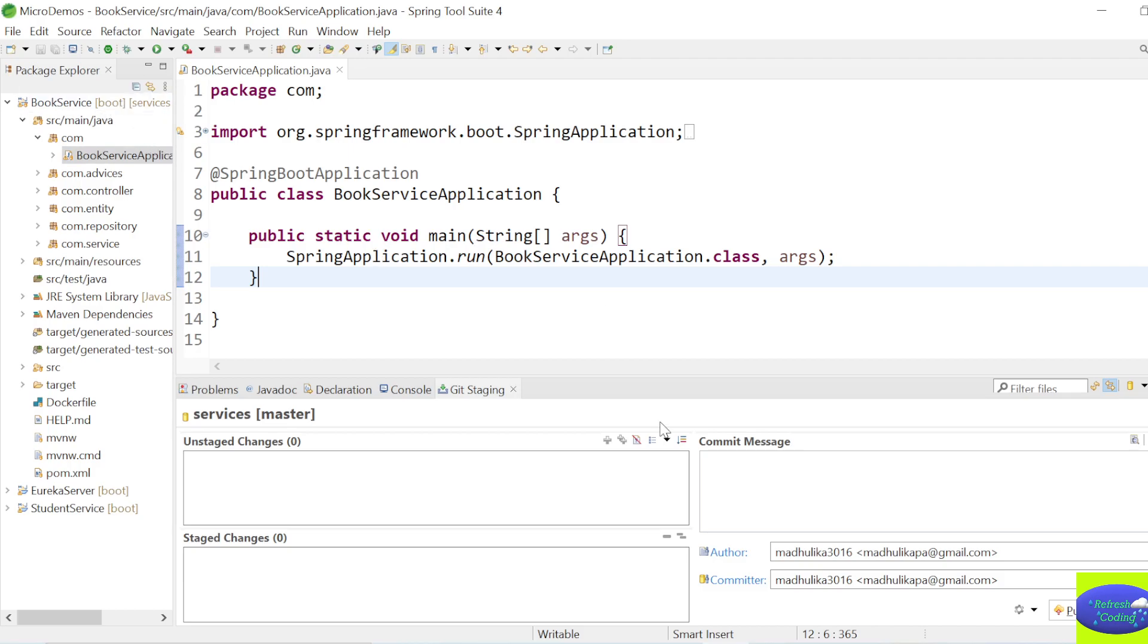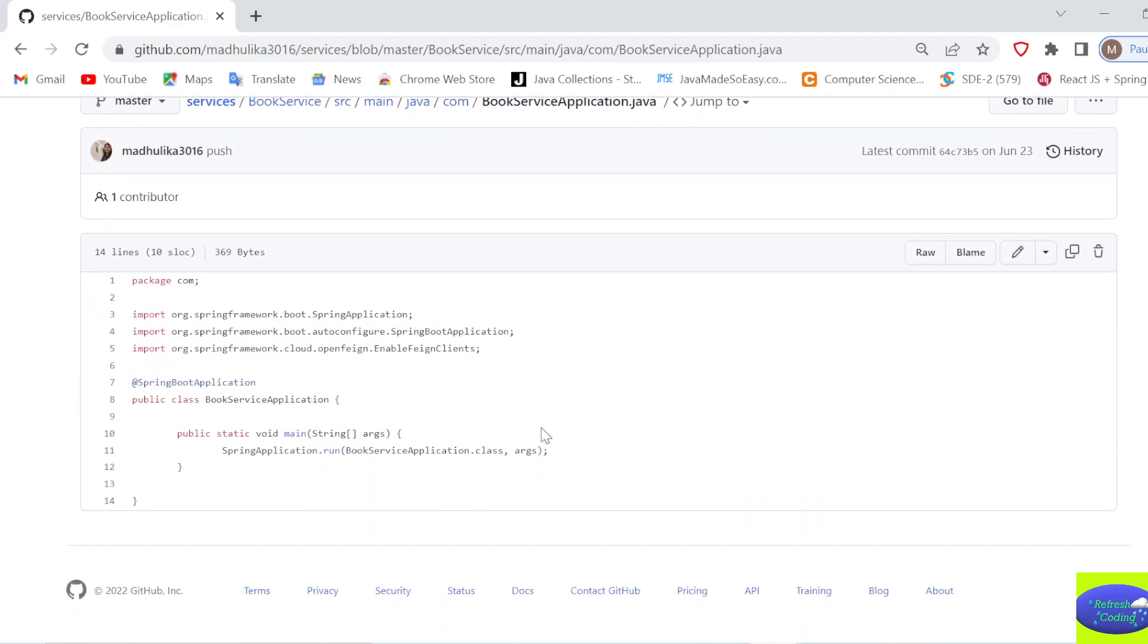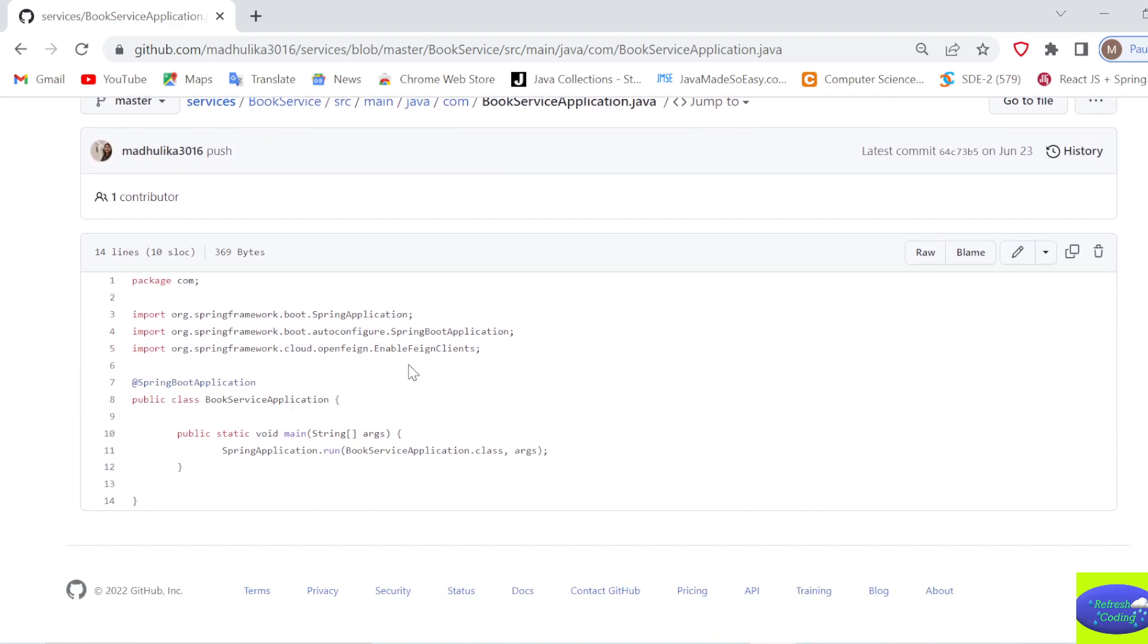So first thing, see this is Book Service. We have already pushed this project on GitHub in the previous video, and how to push this project on GitHub I have already created a video on that, you can watch that.